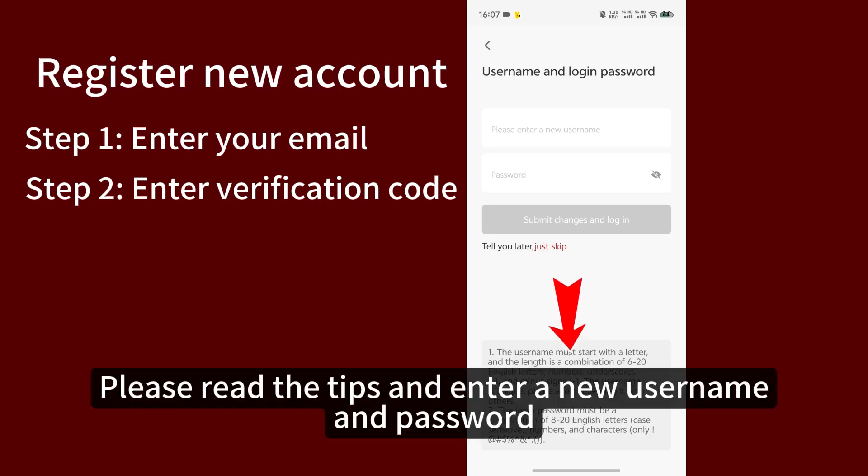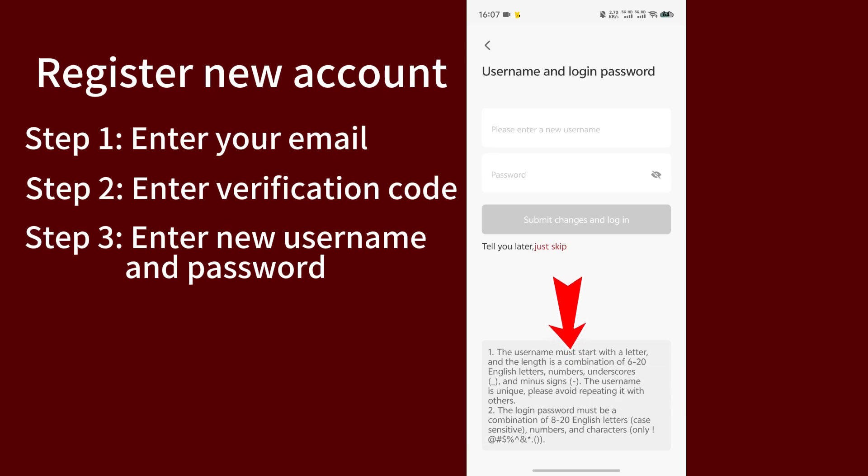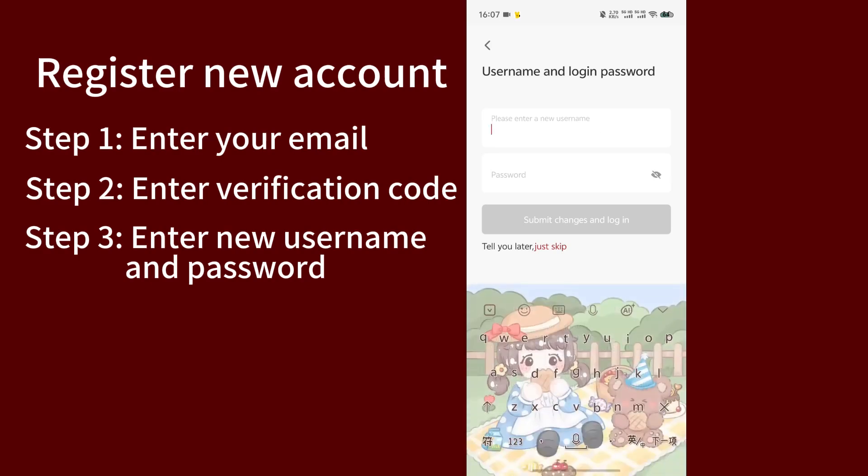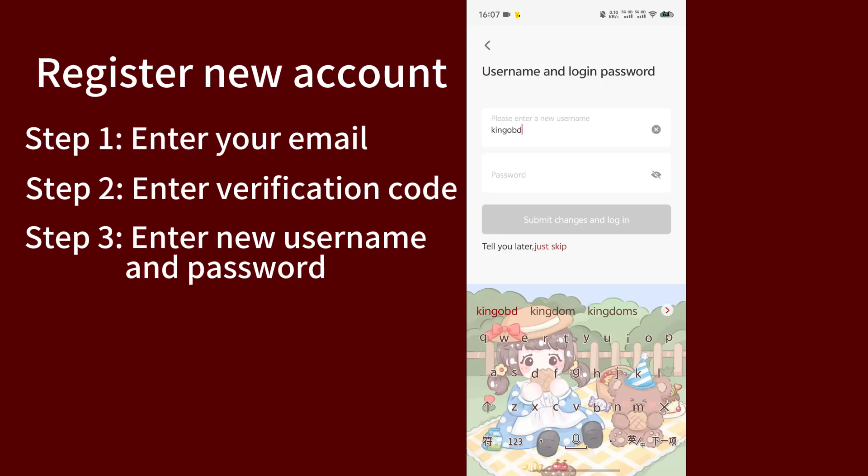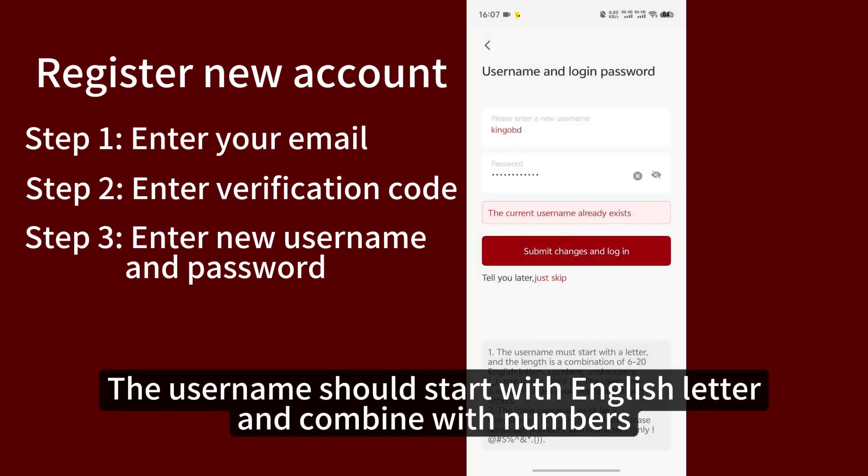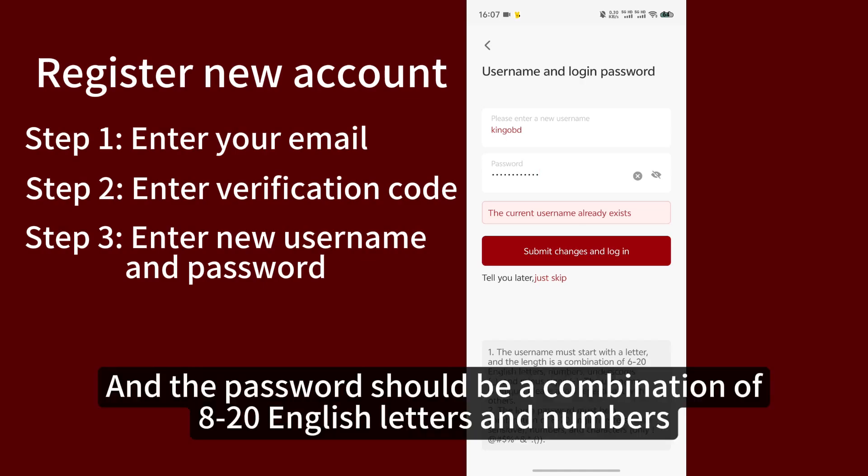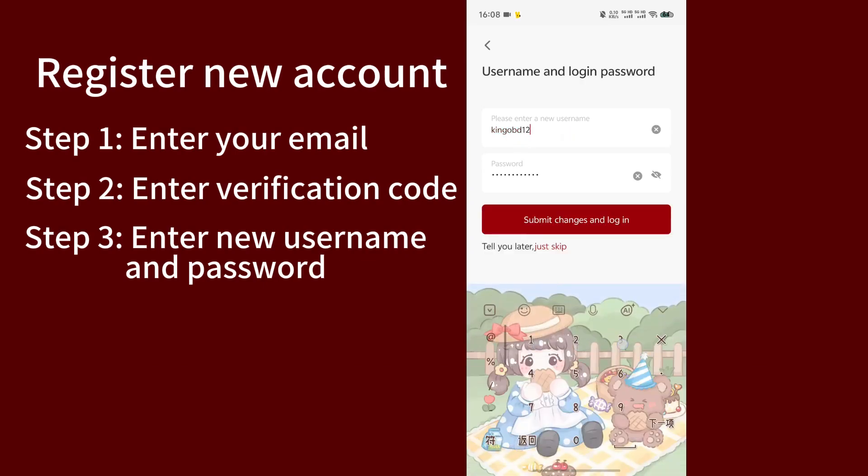Please read the tips and enter a new username and password. The username should start with an English letter and combine with numbers, and the password should be a combination of 8 to 20 English letters and numbers.